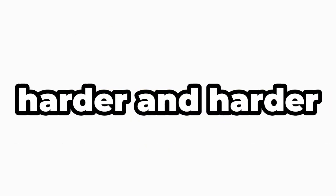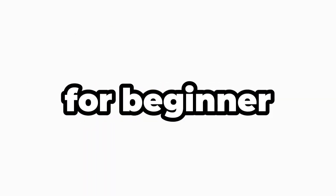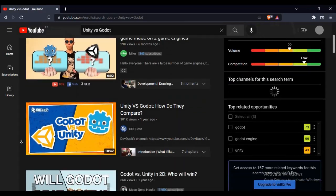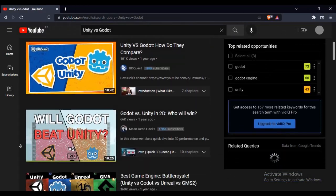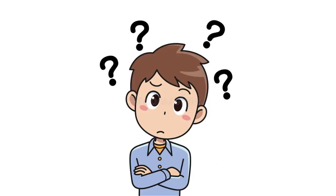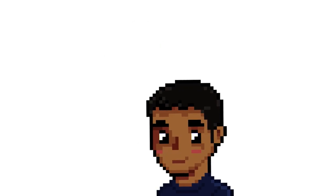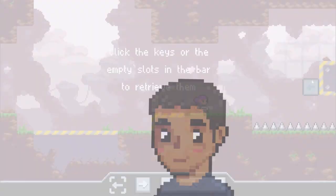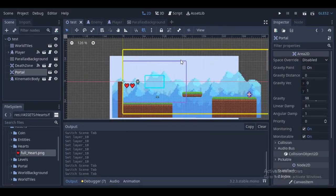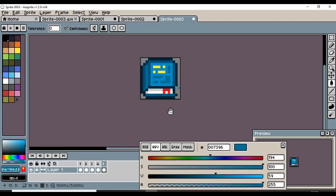These days it's getting harder and harder to find good free software for beginning game developers. YouTubers are conflicting with each other with different opinions, and it can get really confusing for people who are new to game dev. This video is hopefully going to be the only video you need to choose the right software for making games. Let's get started.